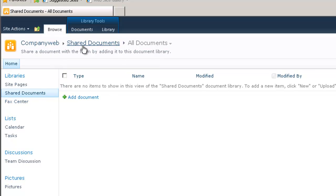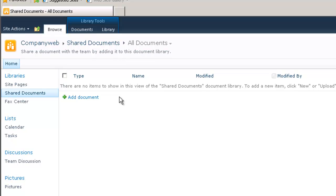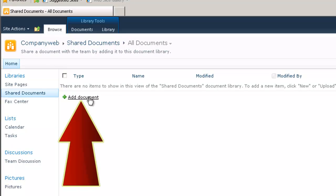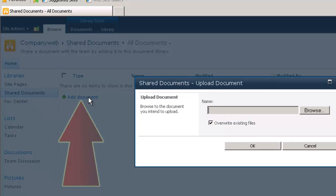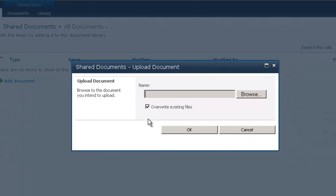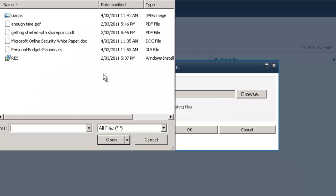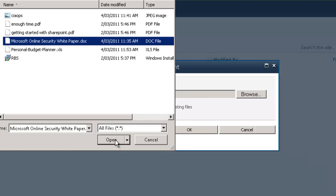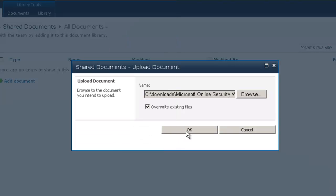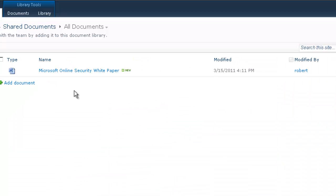We can denote that by having the word shared documents displayed in the breadcrumb navigation at the top here. So shared documents is known as a document library. This is typically an area in company web in which we can upload a significant range of documents. So to do this we simply click on the add document link and that pops up with a dialog.